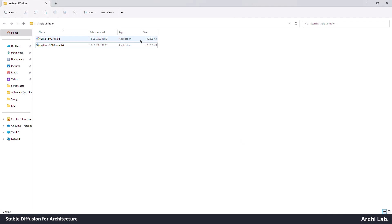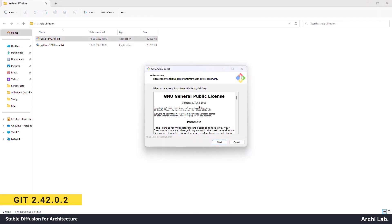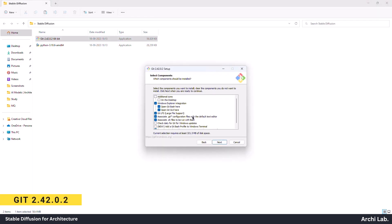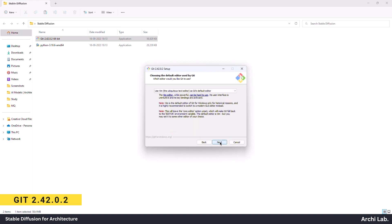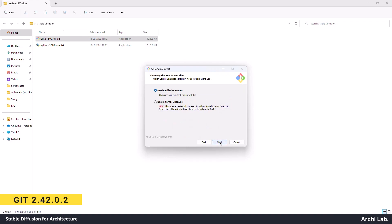After Python, we will install Git. Just click Next, Next, and it will install.